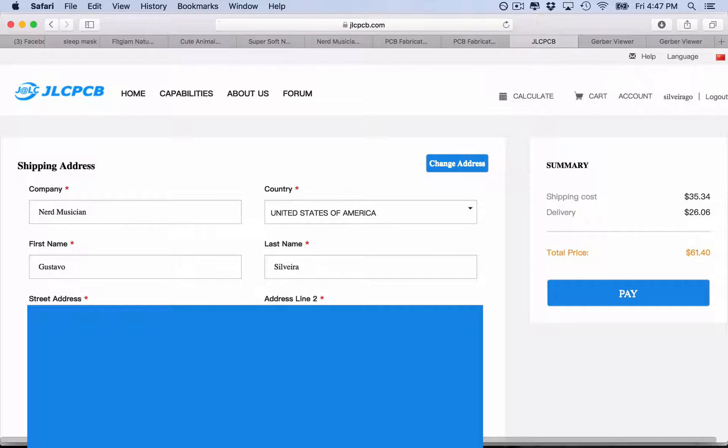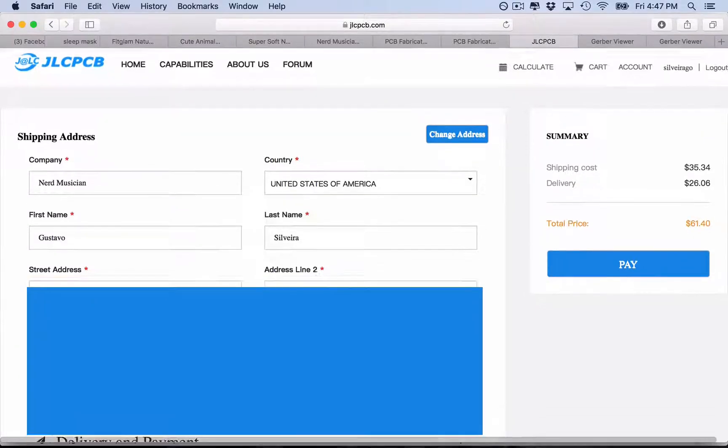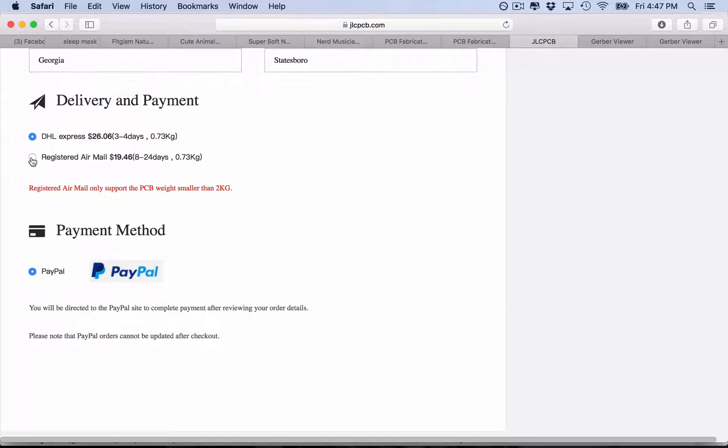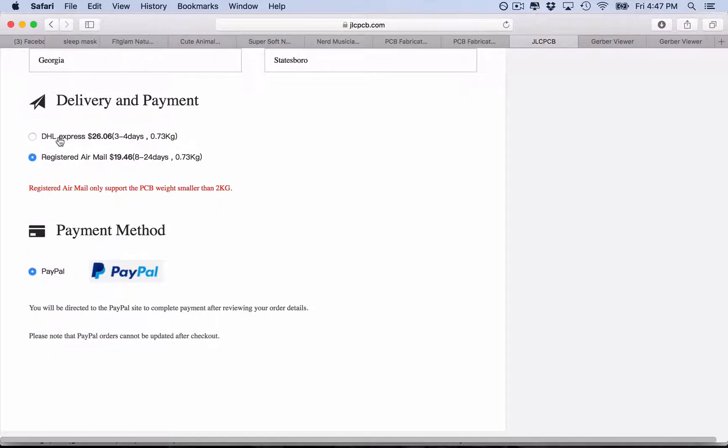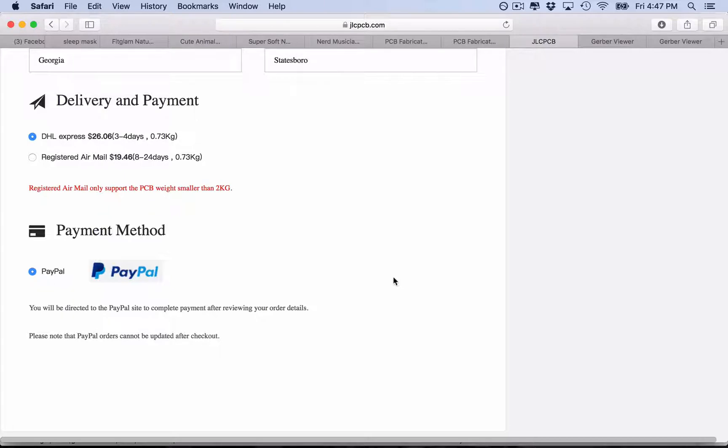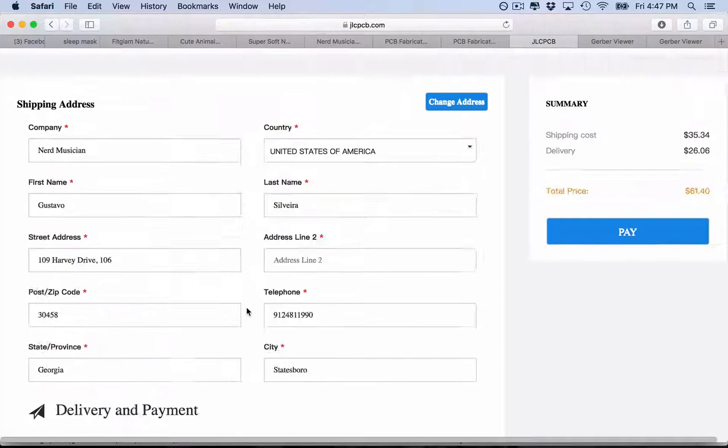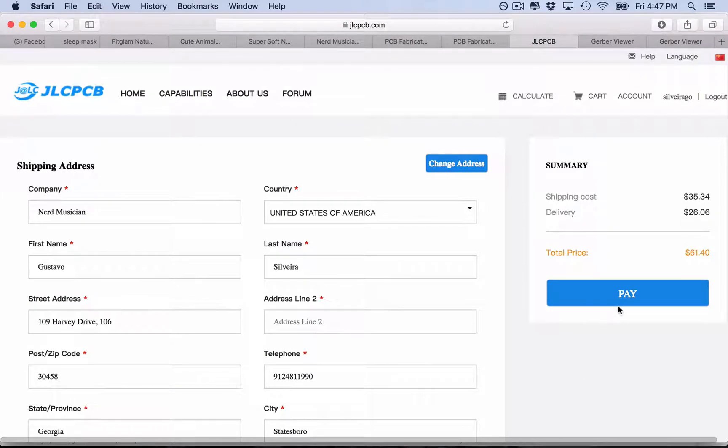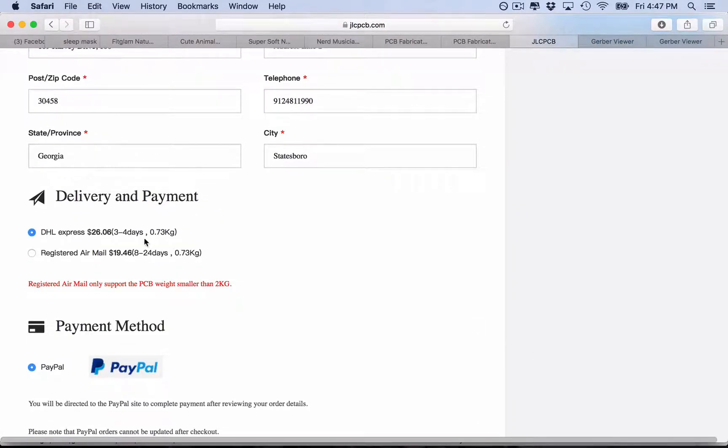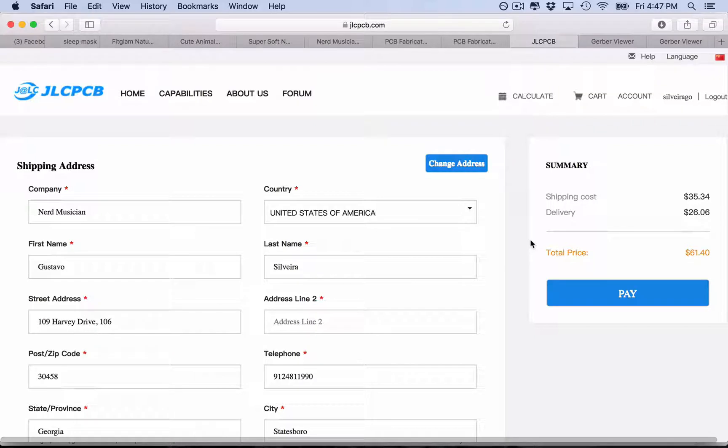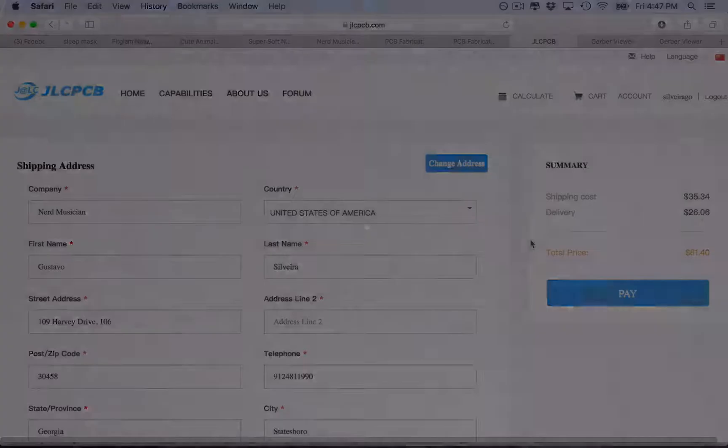Now you put your address and you have delivery and payment. You have DHL and registered airmail. DHL obviously is more expensive but it's much faster. So you choose one of those. Actually, I already ordered my PCBs, so I'm not going to do this now. You can pay through PayPal, so you click here and you pay and you wait and you get your PCBs. Now I want to stop this video and I will be back when the PCBs get here.